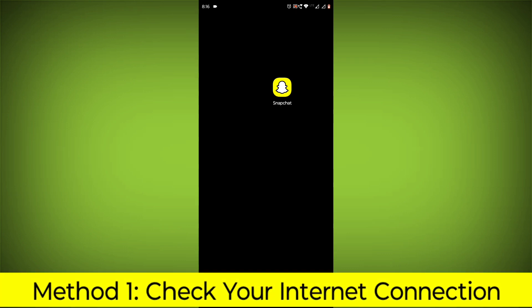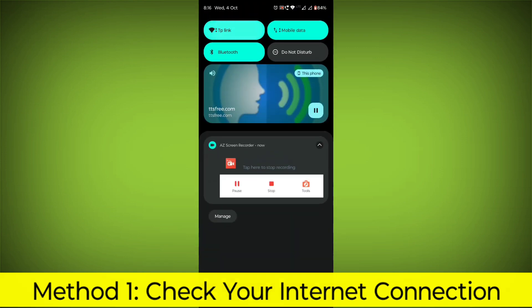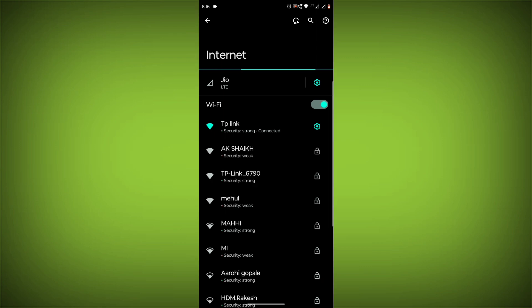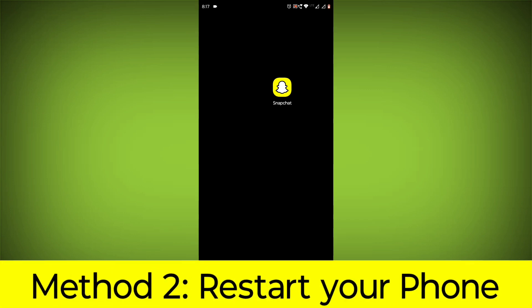Method 1: Check your internet connection. Make sure that you have a strong and stable internet connection. You can do this by trying to access other websites or apps on your device. If you are not able to connect to the internet, try restarting your router or modem.